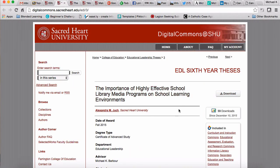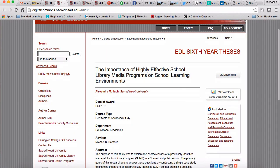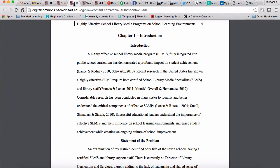What I'm going to do is look at two of these. The first one I want to look at is this one by Alexandria. Her thesis was on the importance of highly effective school library media programs on school learning environments. Going into her thesis, it's specifically chapter one I want to look at — you'll see a format that you're somewhat familiar with.